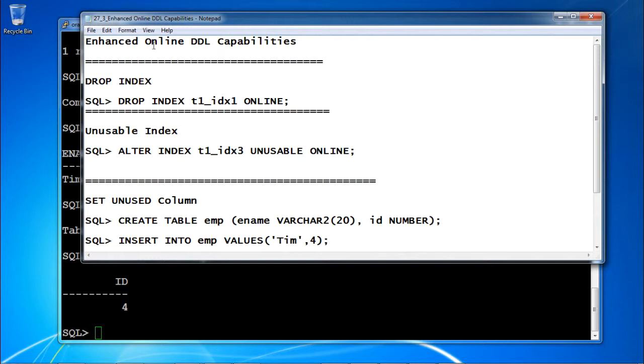This is the Enhanced Online DDL Capability in Oracle Database 12c. Thank you.